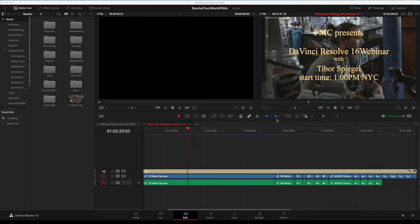Welcome to the DaVinci Resolve 16 webinar. This is a 40-minute presentation by Future Media Concepts. My name is Tibor Spiegel and we are starting right now.